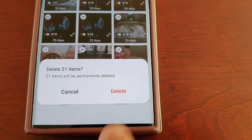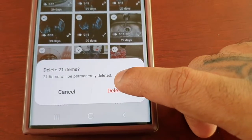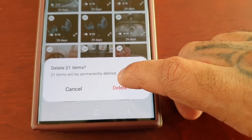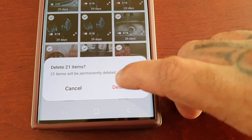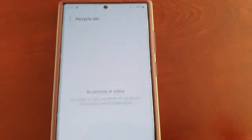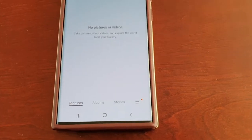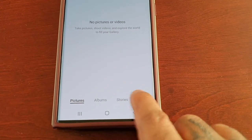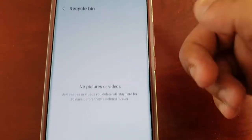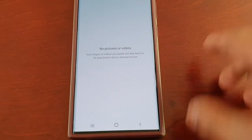Make sure you really want to permanently delete, because once you go ahead and delete there's no way to get these pictures and videos back. In my case I do want to permanently delete — and now they're totally gone. When I go back into the recycle bin, there's nothing there to restore like before.